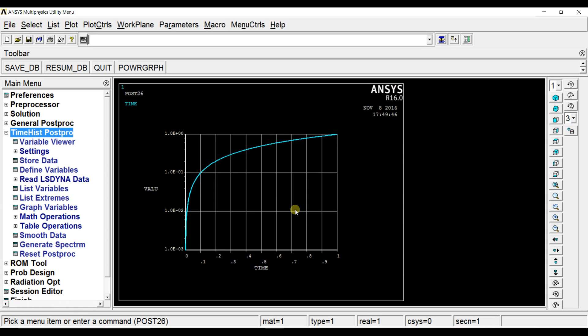In this way you can solve transient vibration analysis in ANSYS. If you have any doubts please post in the comment section below. Thanks for watching, subscribe for more videos.